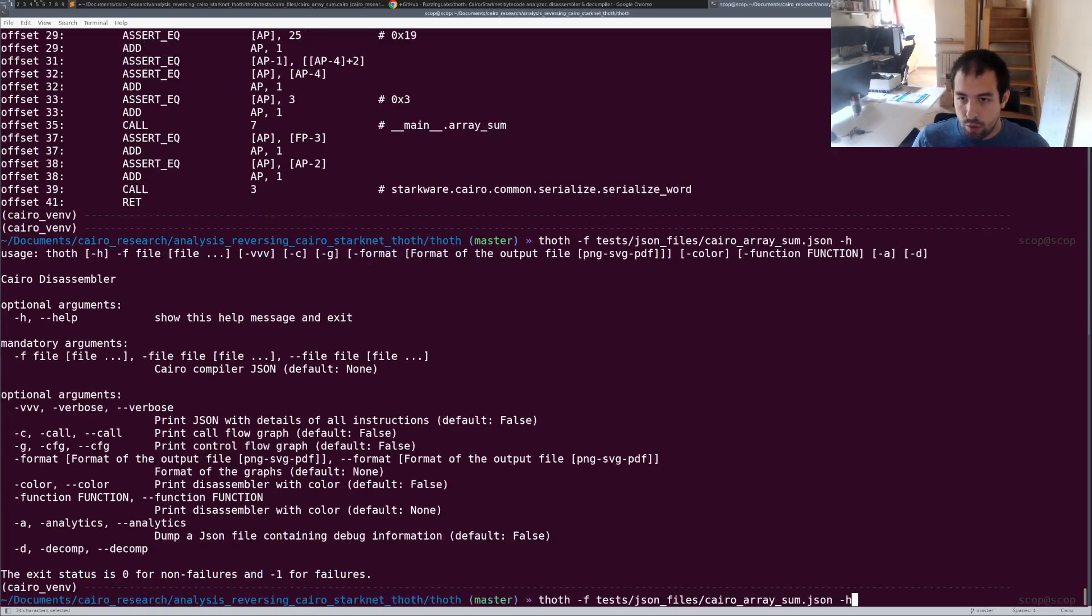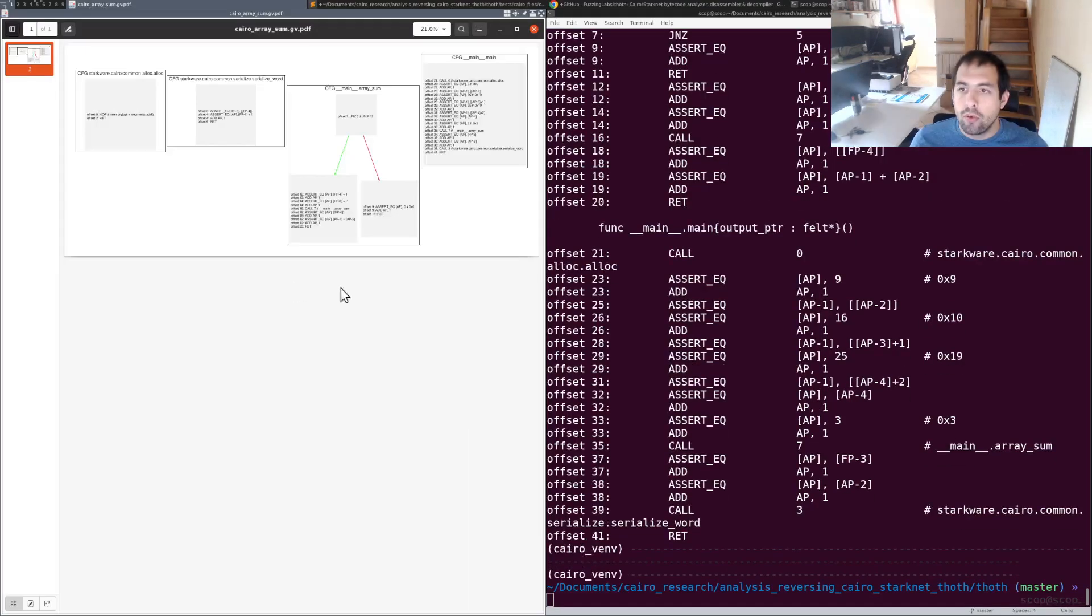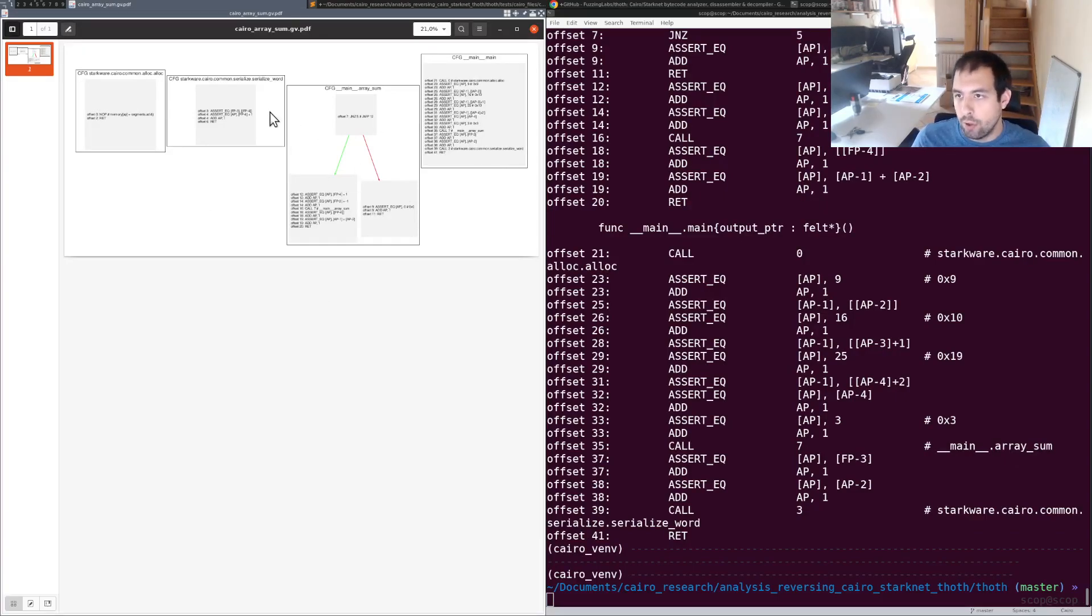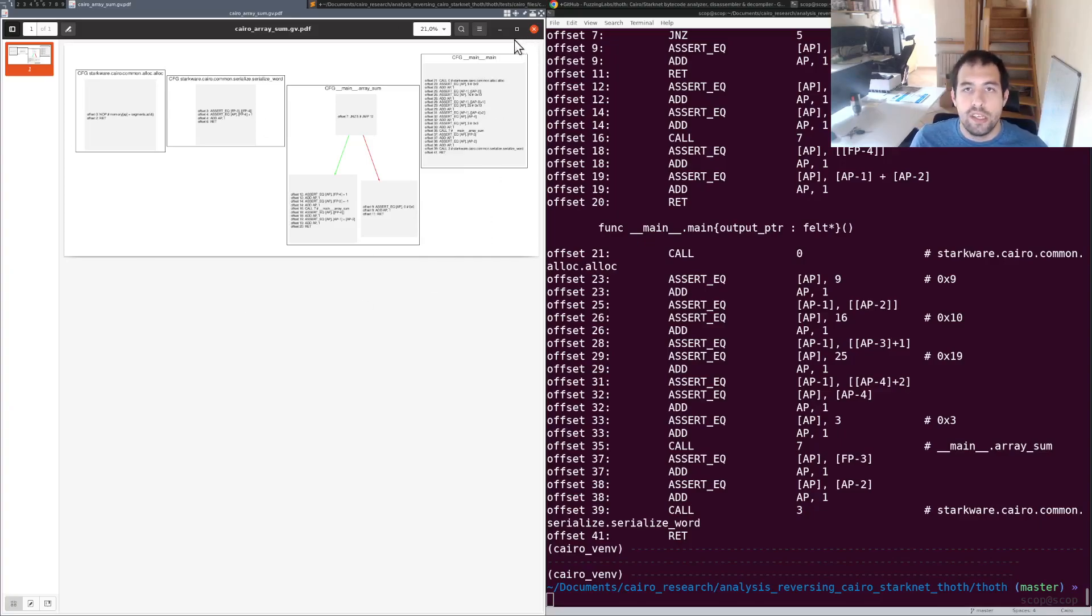Then we have the CFG. It's not the most useful information to be honest. It's going to be useful if you're really doing some deep reverse engineering. For the moment it's not that important, but if you need it, you have it.